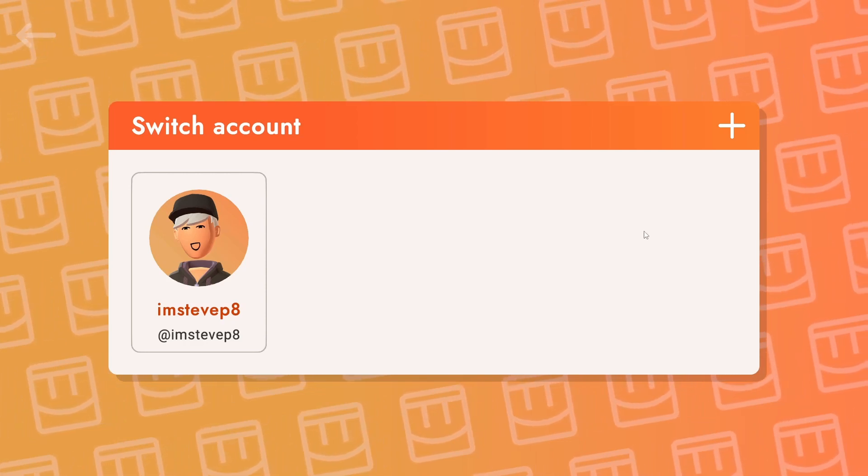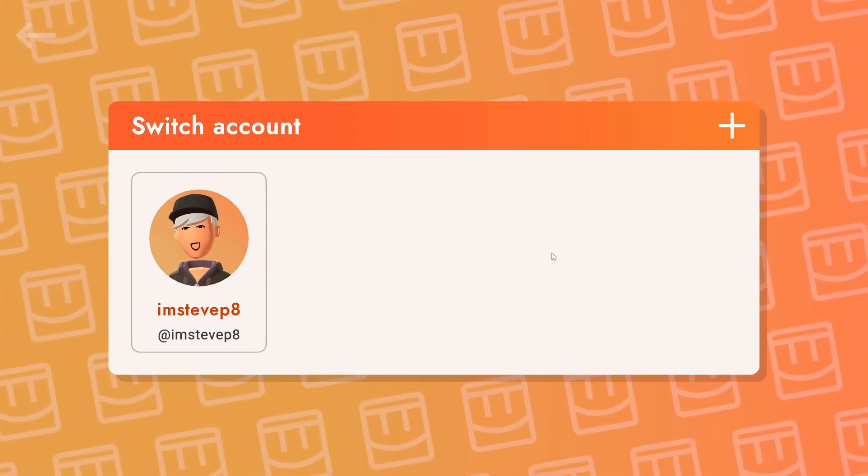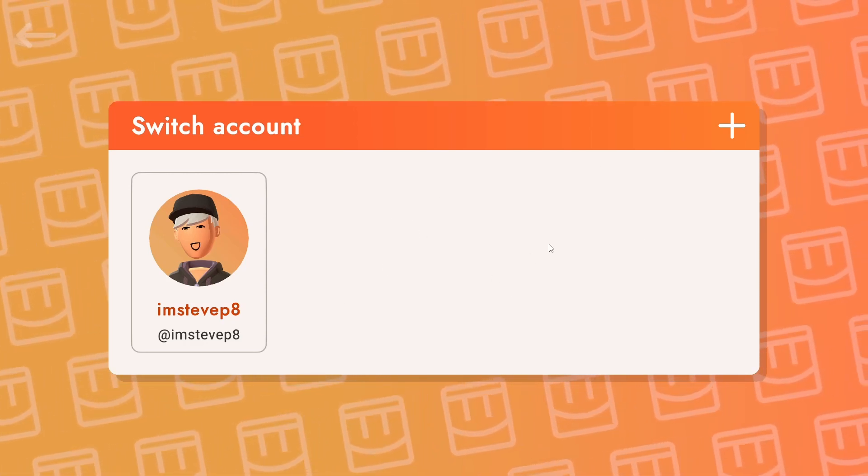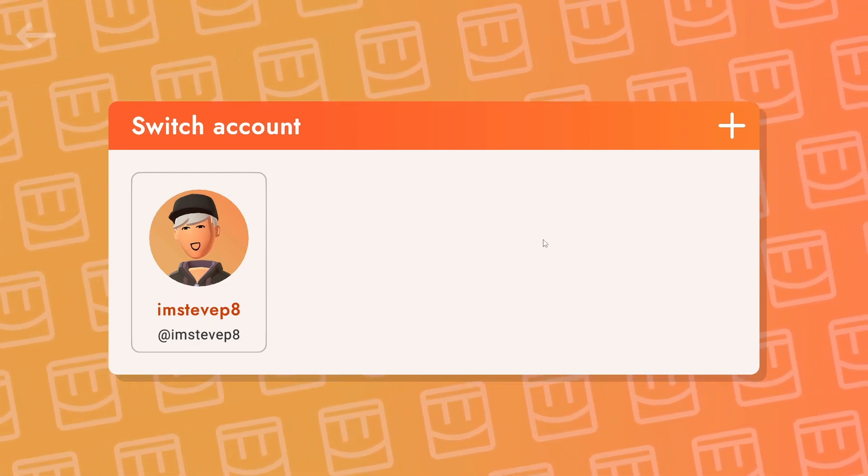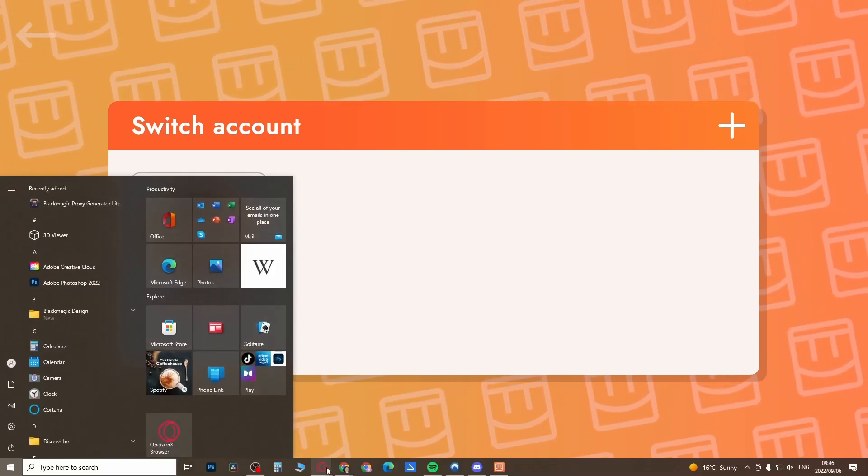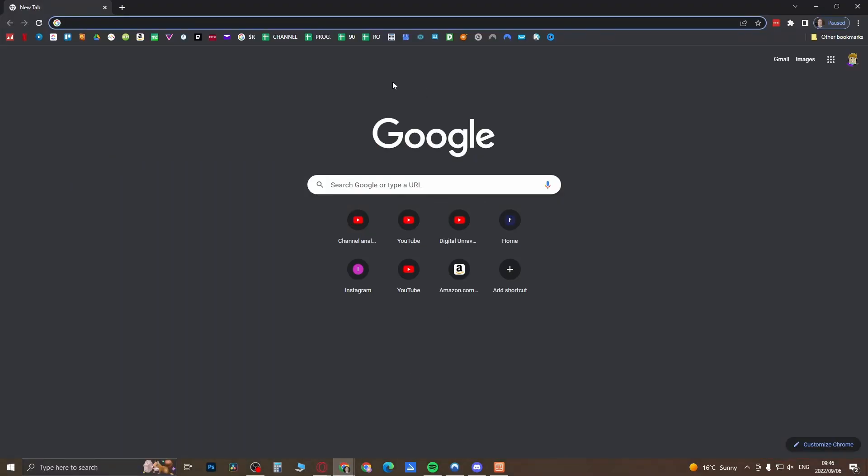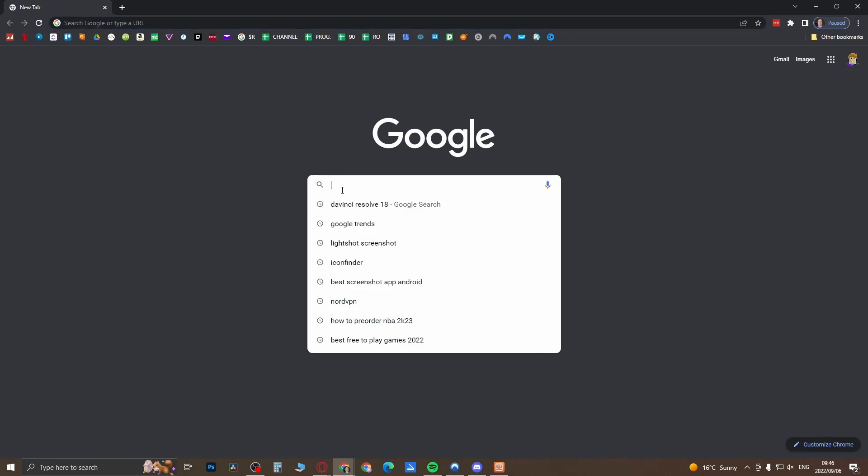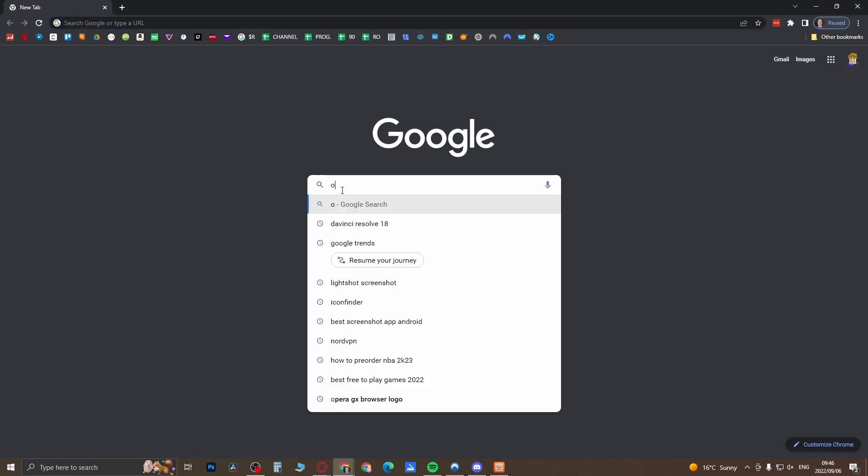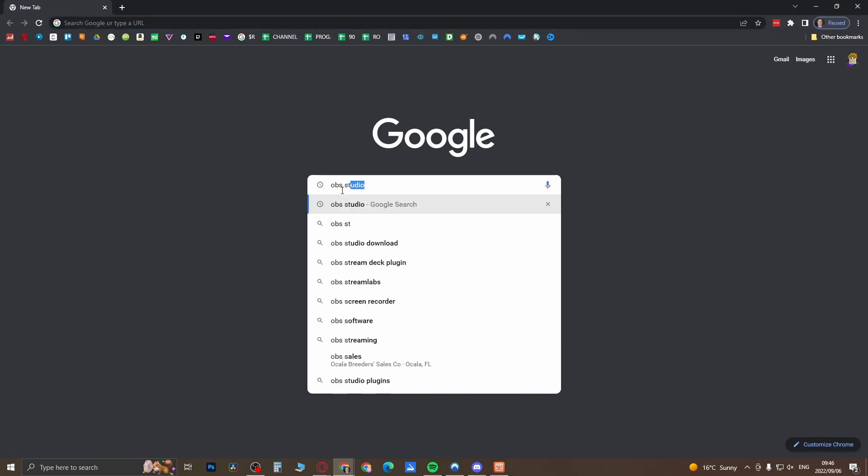So as you can see, I am on Rec Room right now, and if you want to record this on your PC for free, I'm just going to open up a web browser quick and what you want to search for in Google is OBS Studio.